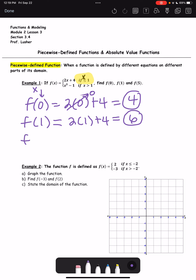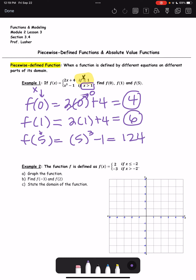Lastly, f(5). Now 5 is greater than 1, so we use the bottom function: 5 cubed minus 1, which is 125 minus 1, so 124. That's how you evaluate a piecewise defined function.